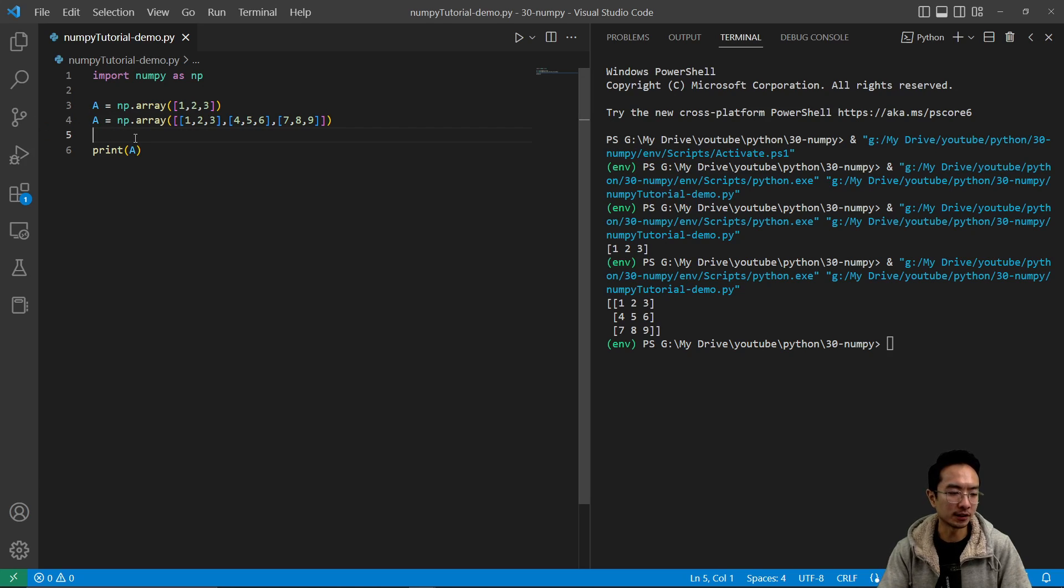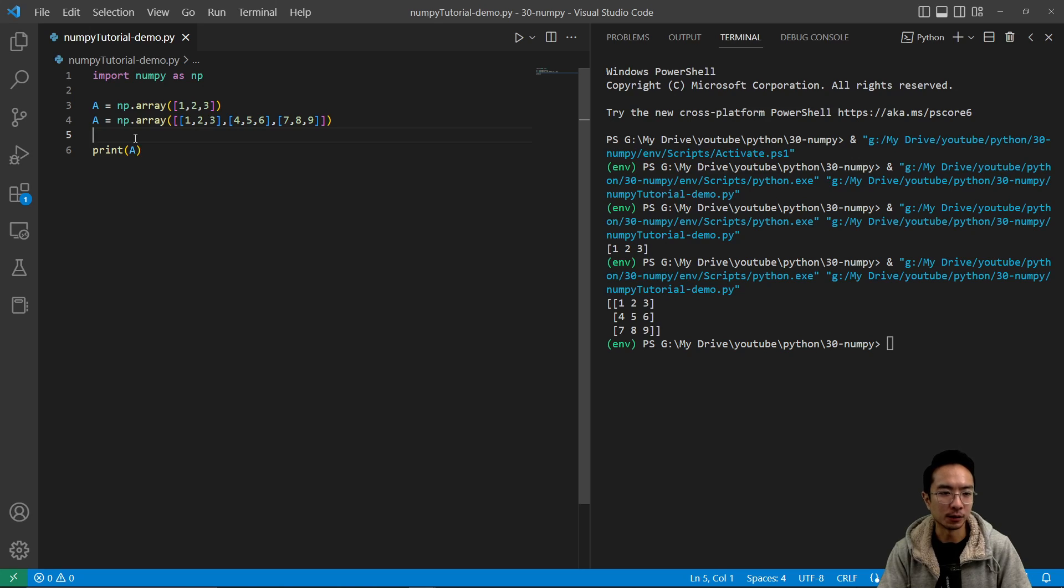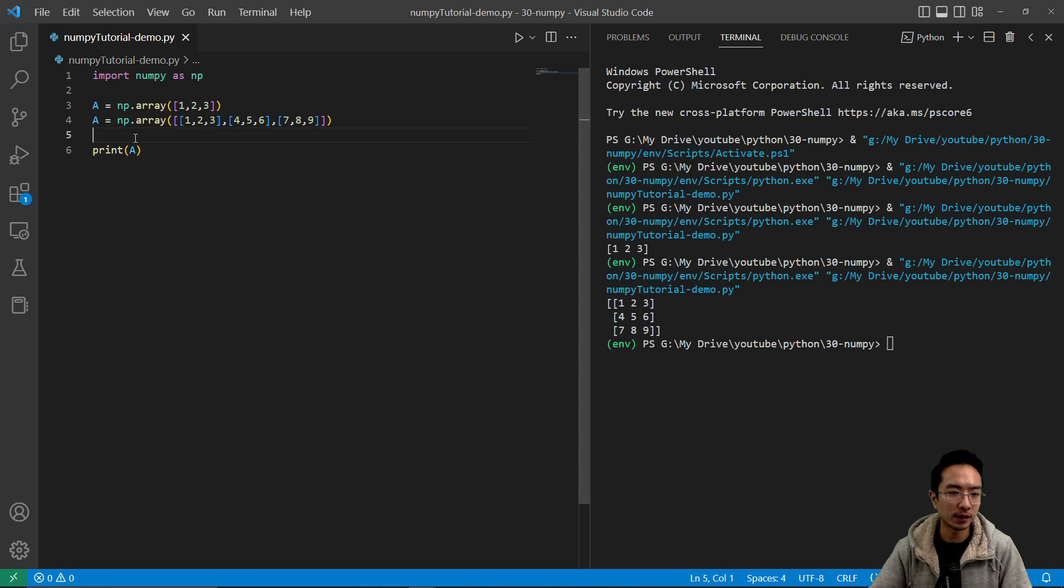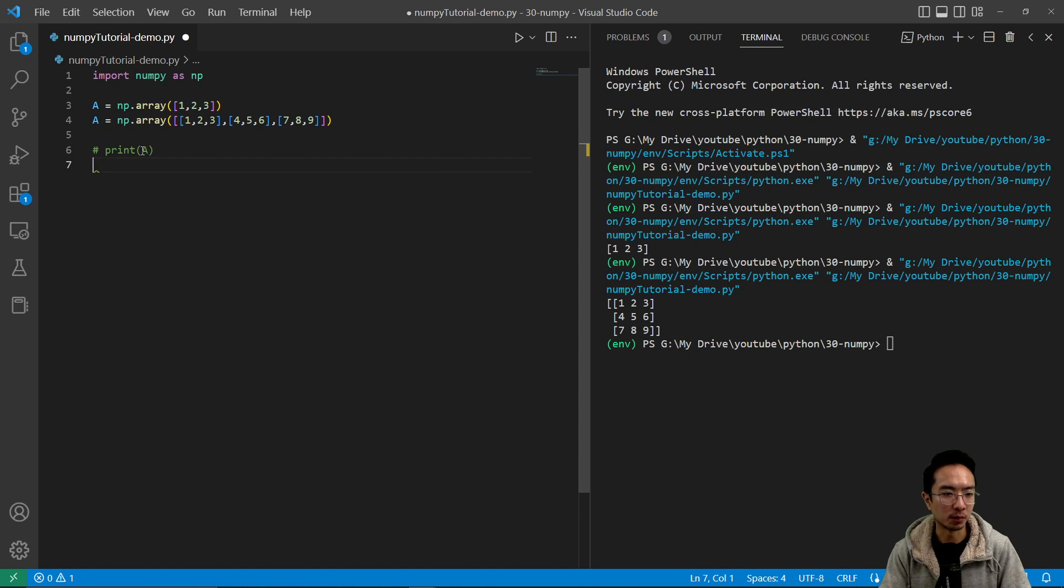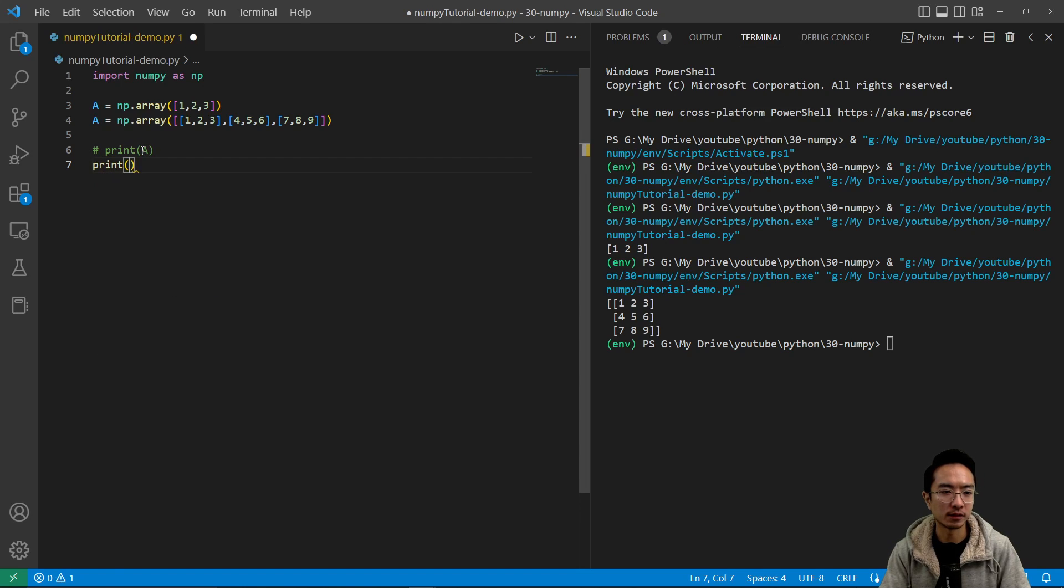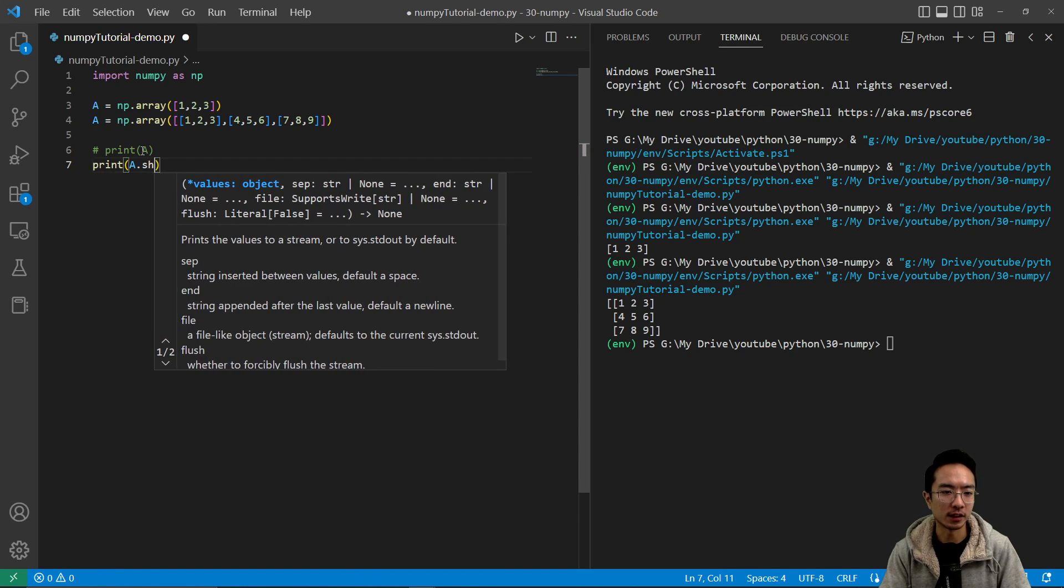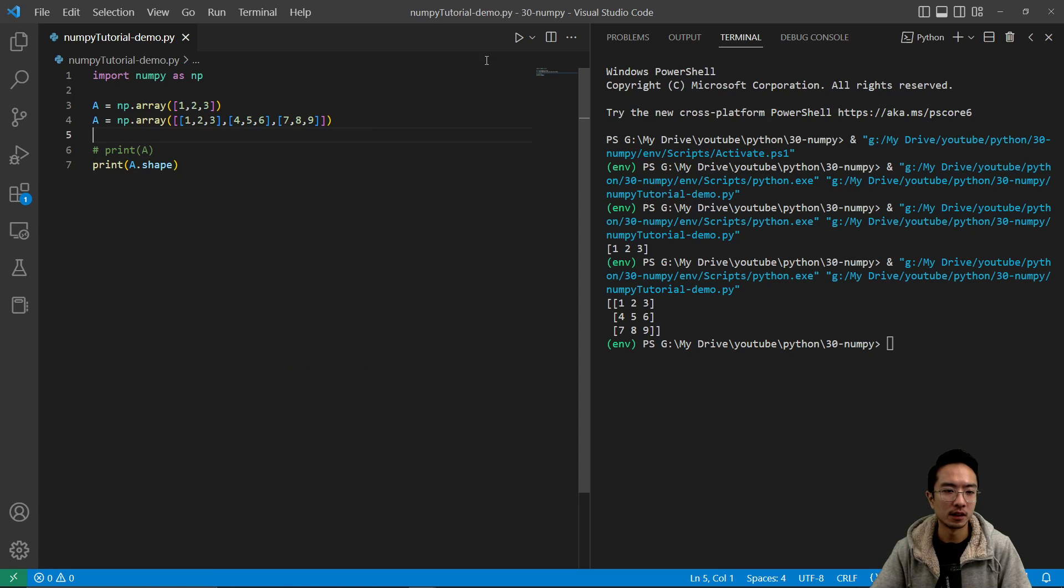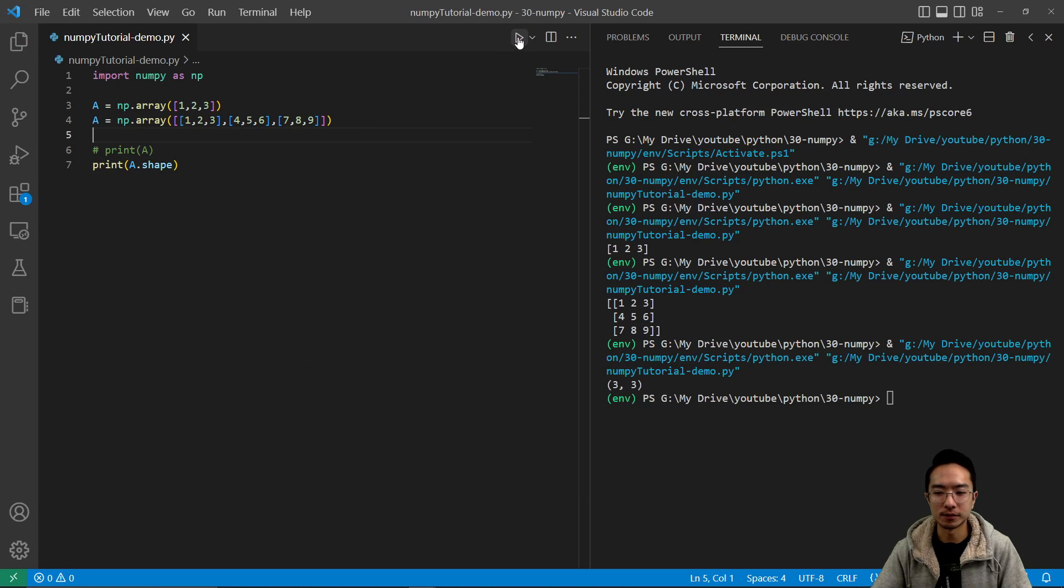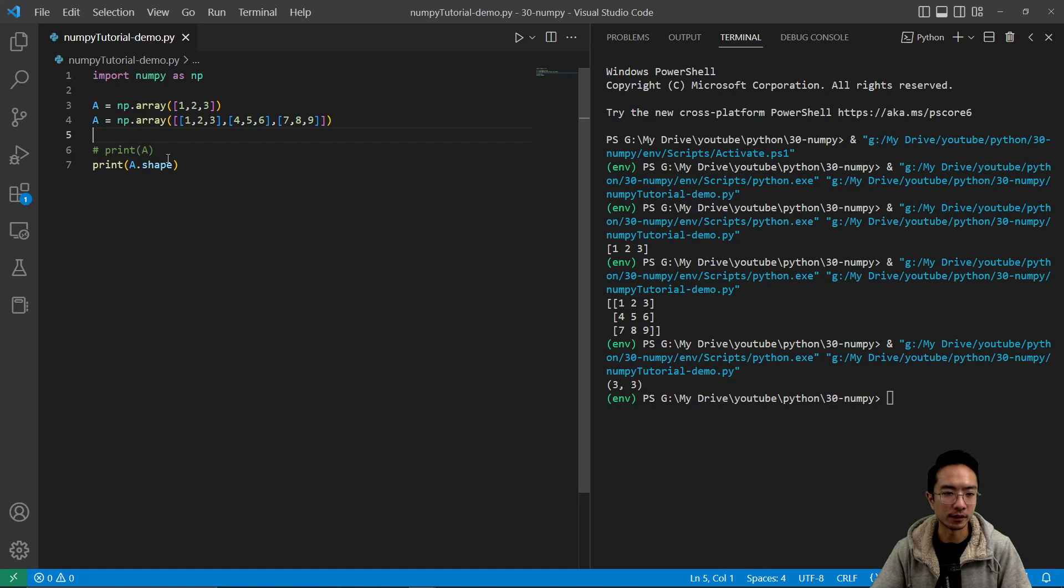And you could do other things too. So let's say we wanted to find the shape of your matrix, you could do print a.shape, for example. And if I run this, you see that it's a 3 by 3.